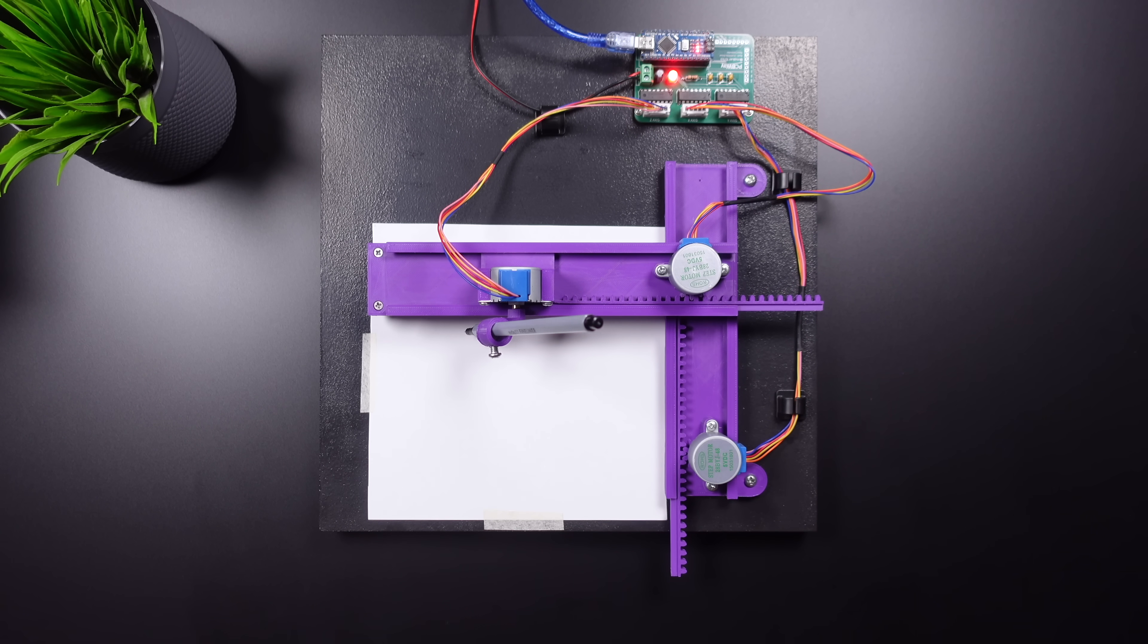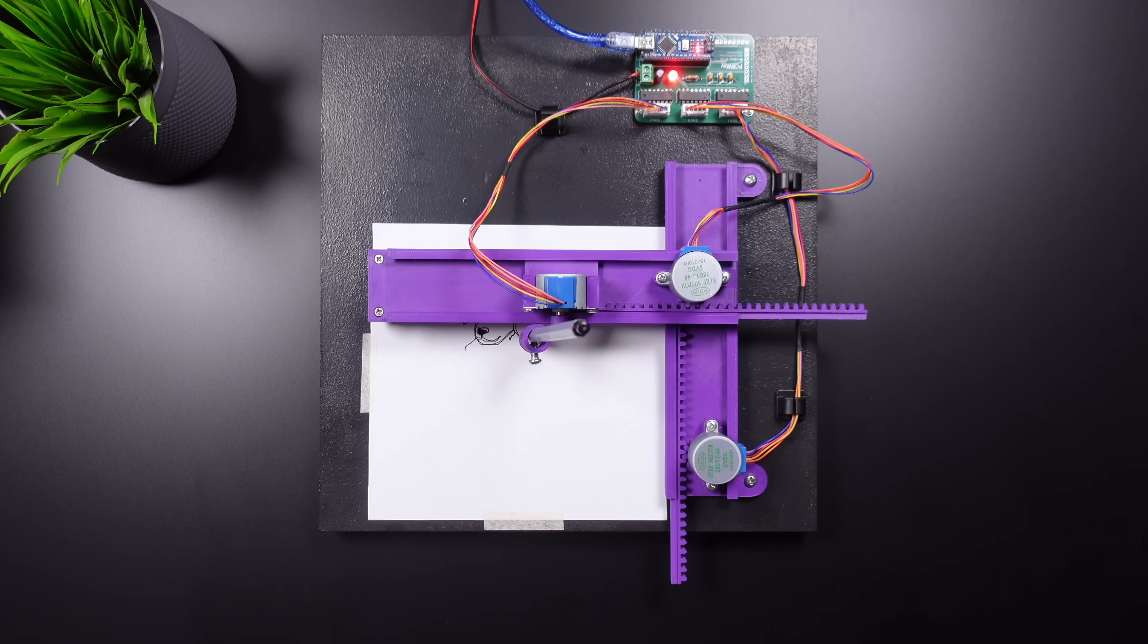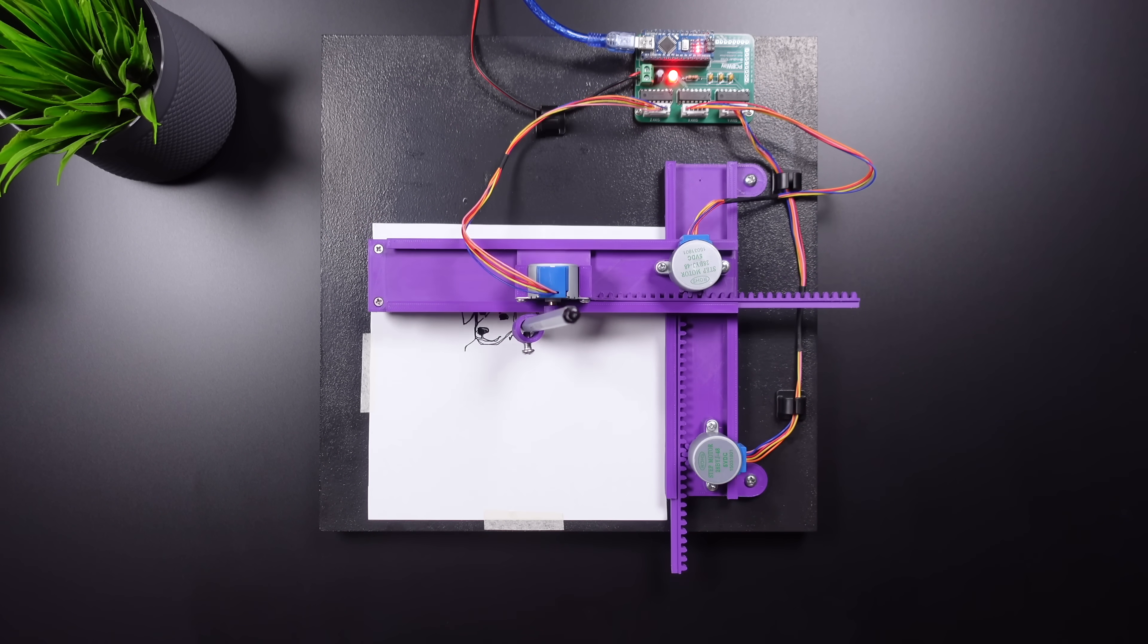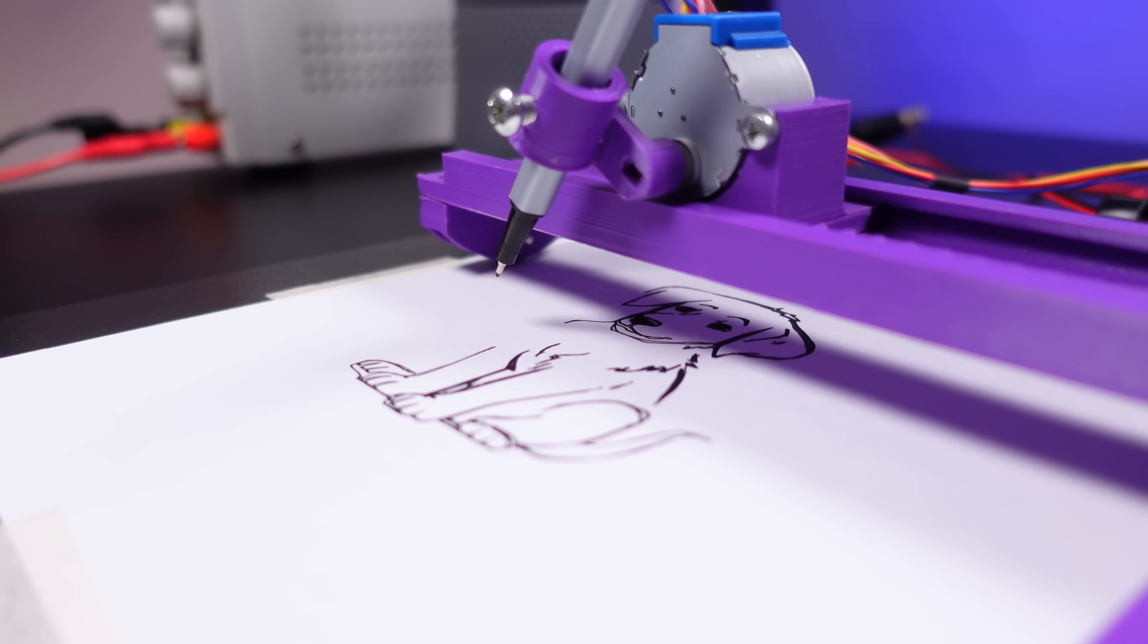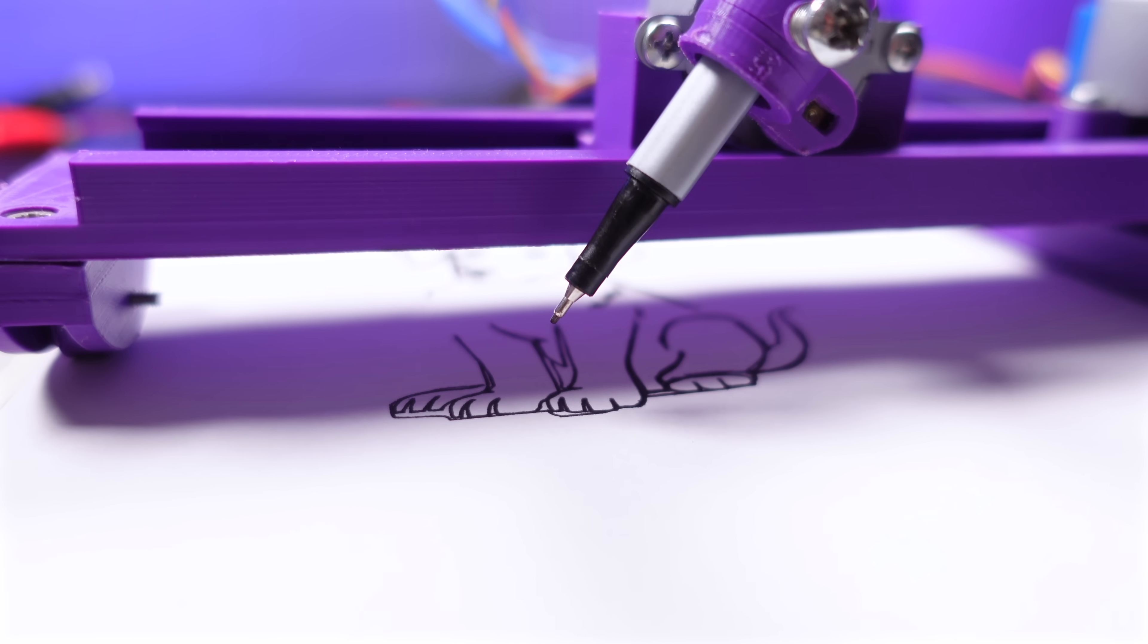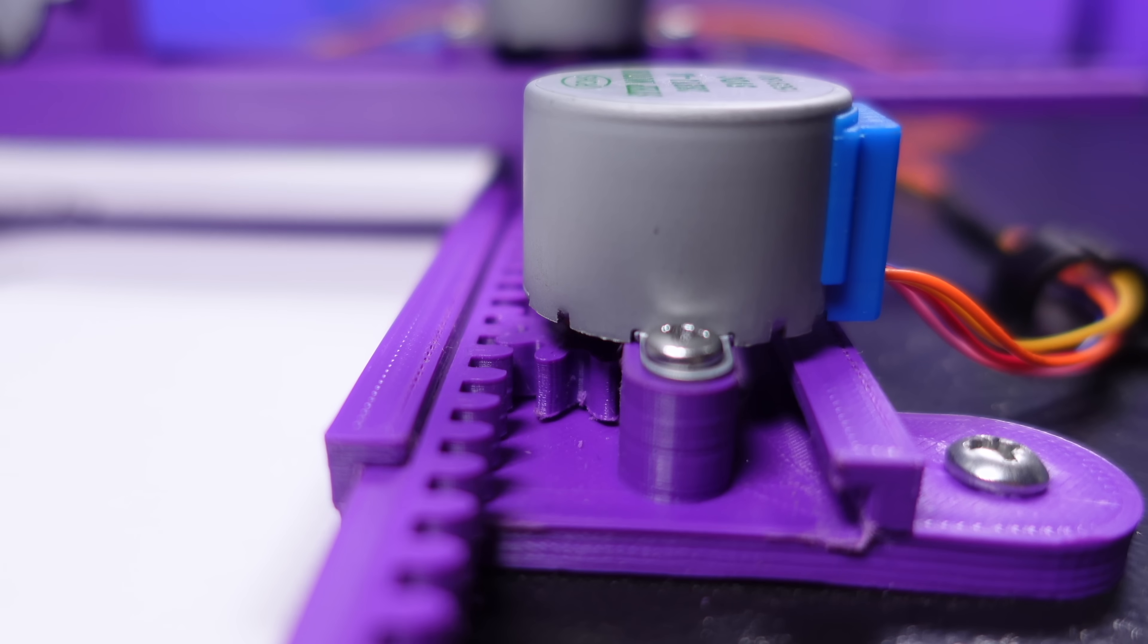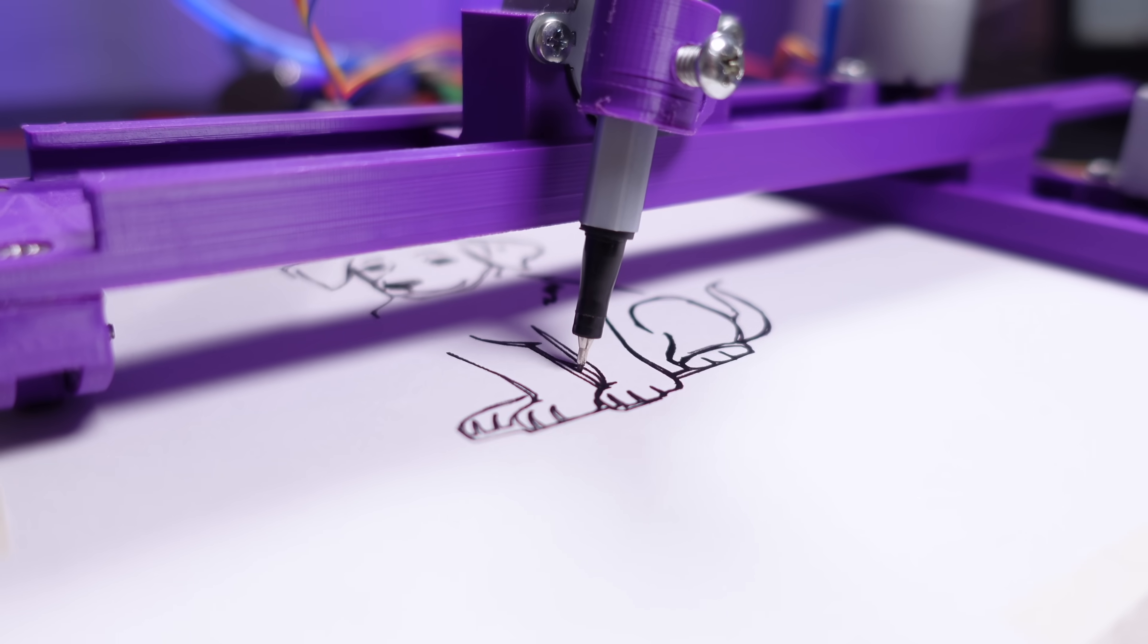Hi friends, this video will show us how to make a simple mini CNC plotter. I saw this project on Thingiverse a few days ago and found it very interesting, so I decided to make a video with all the steps.